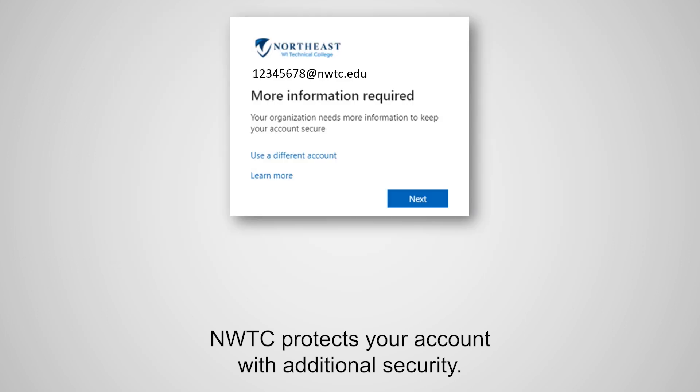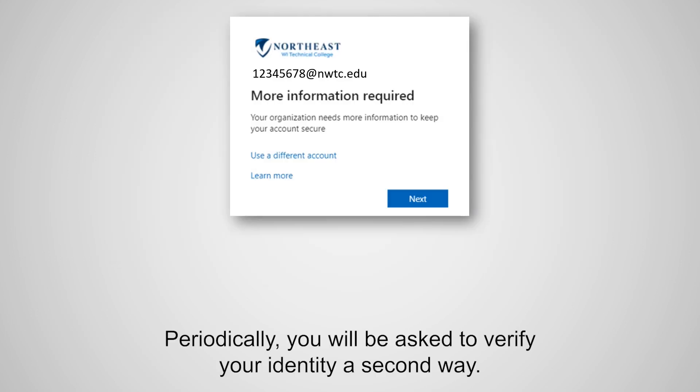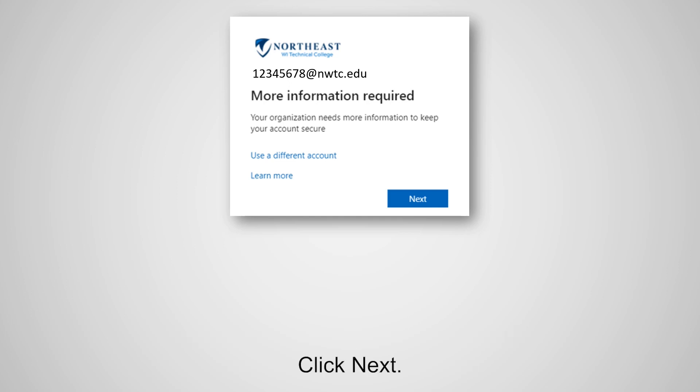NWTC protects your account with additional security. Periodically, you will be asked to verify your identity a second way. Click Next.